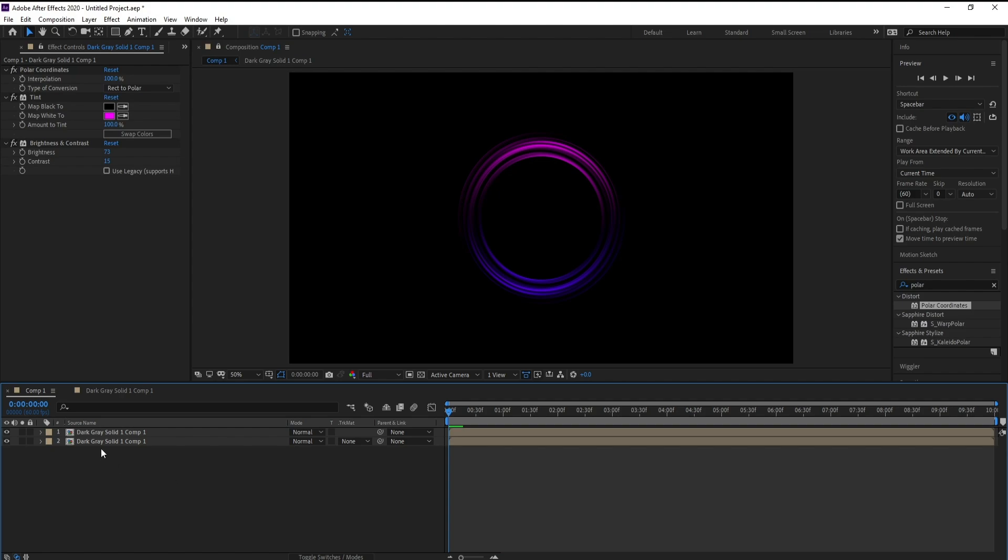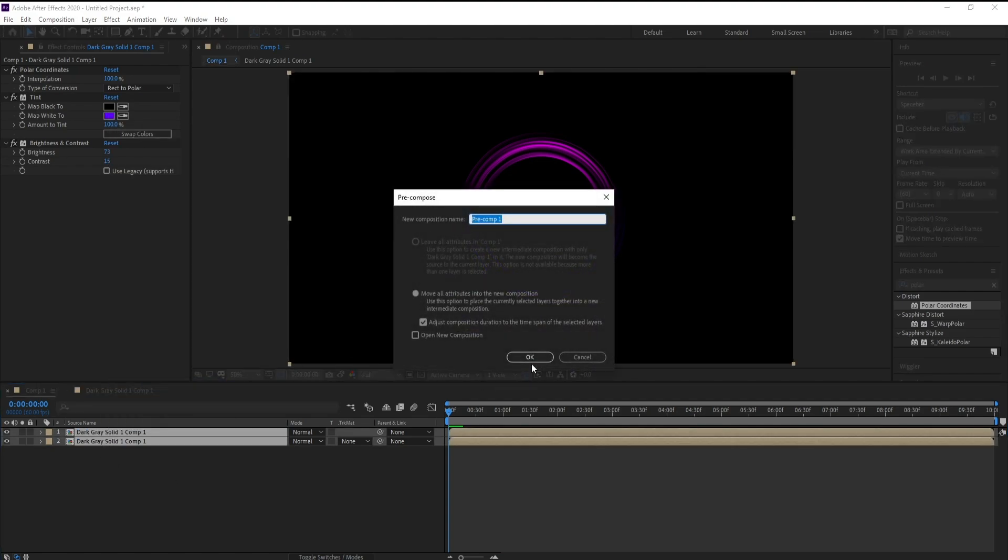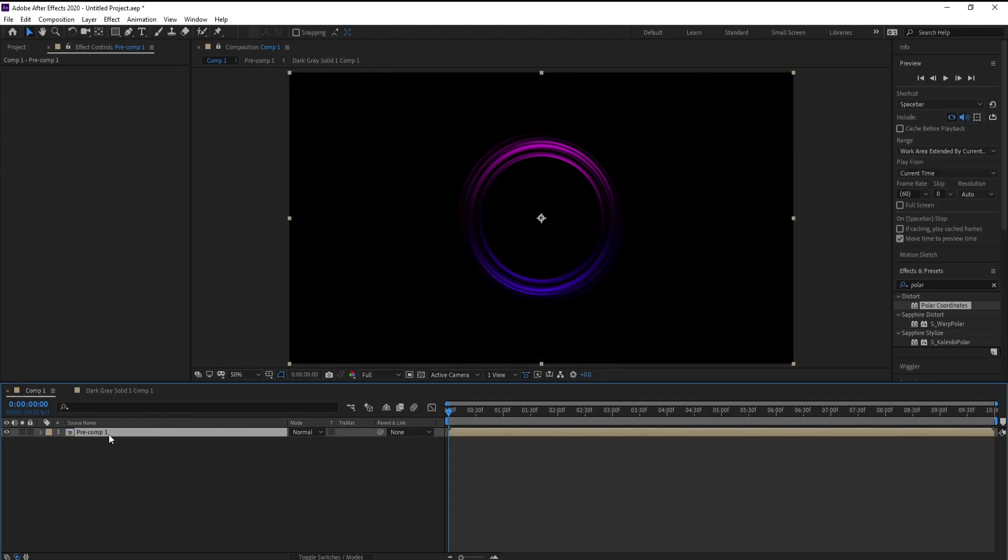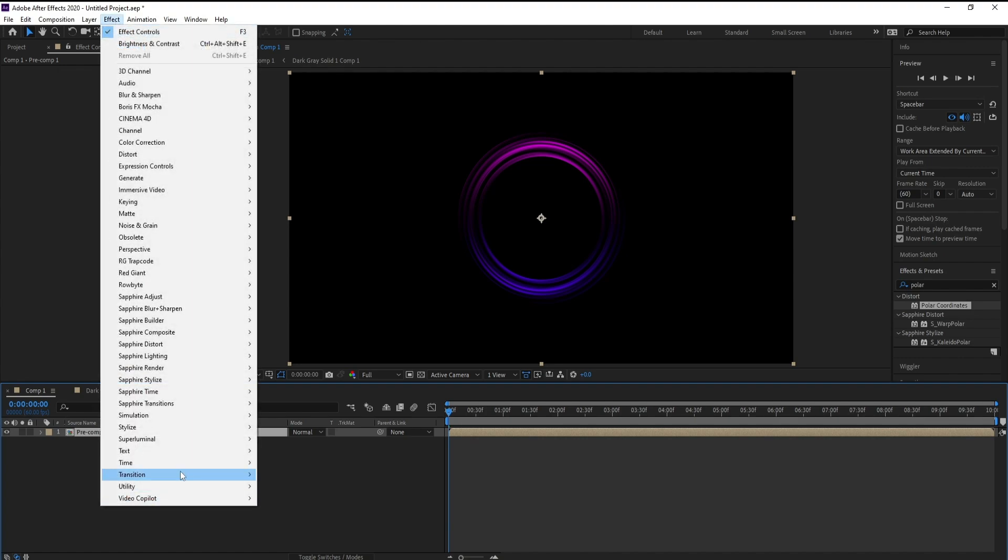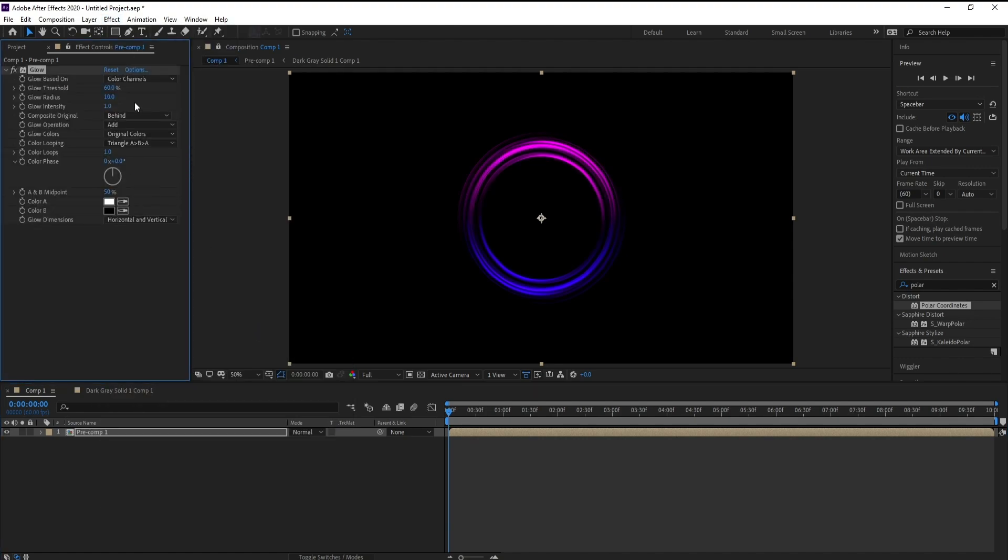Now pre-compose and effect, stylize, glow.